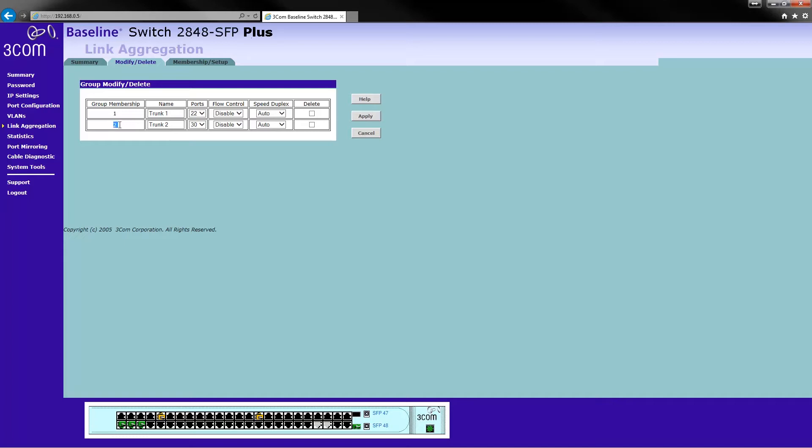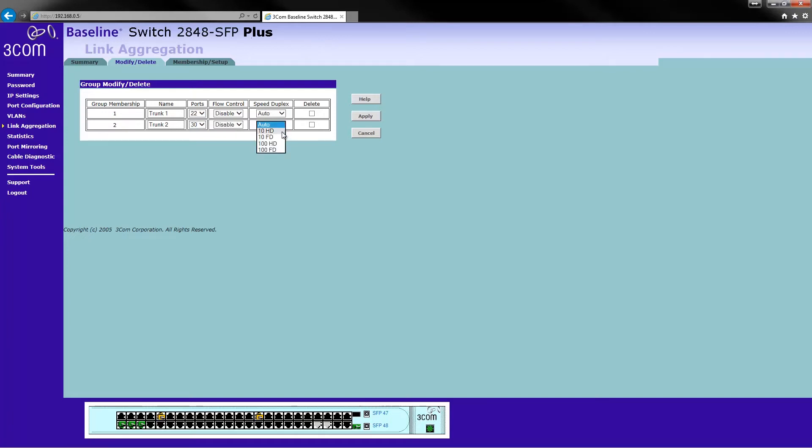So here's the modify and delete. If you can see there, trunk 2. You can name them if you like actually. You can select the ports there. You can enable flow control, select the speed, and delete it if you need to. And that is literally how you set up link aggregation on the 3Com Baseline switches.